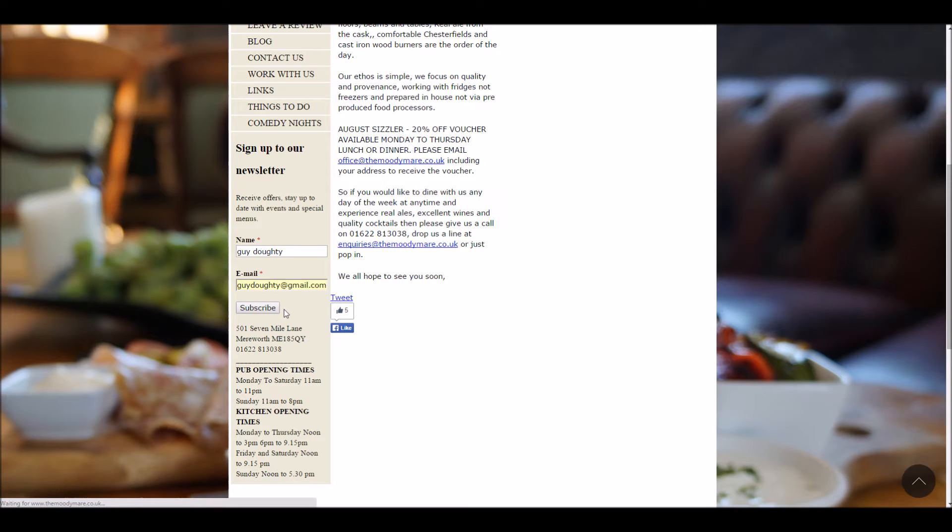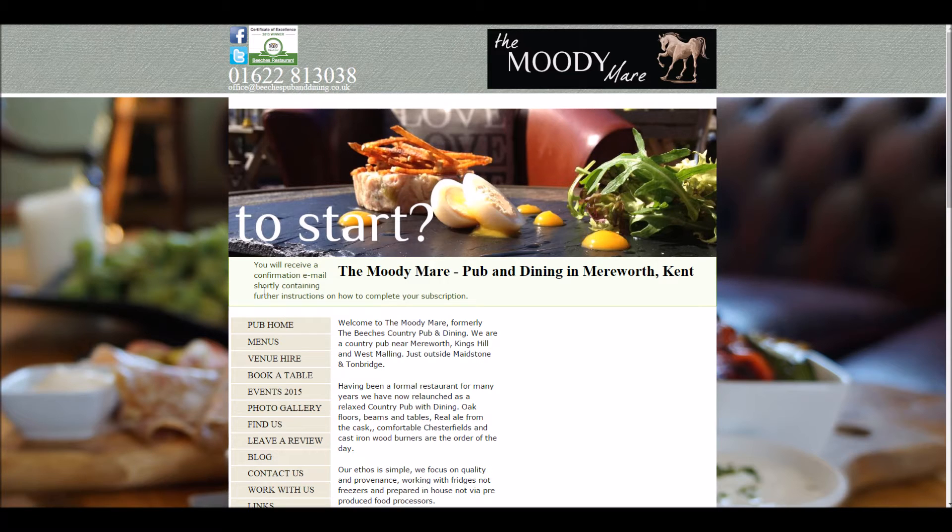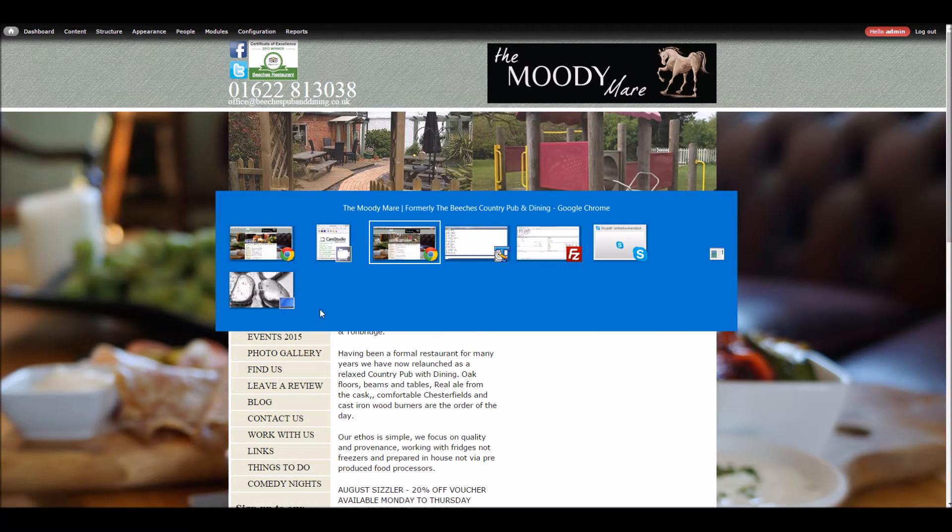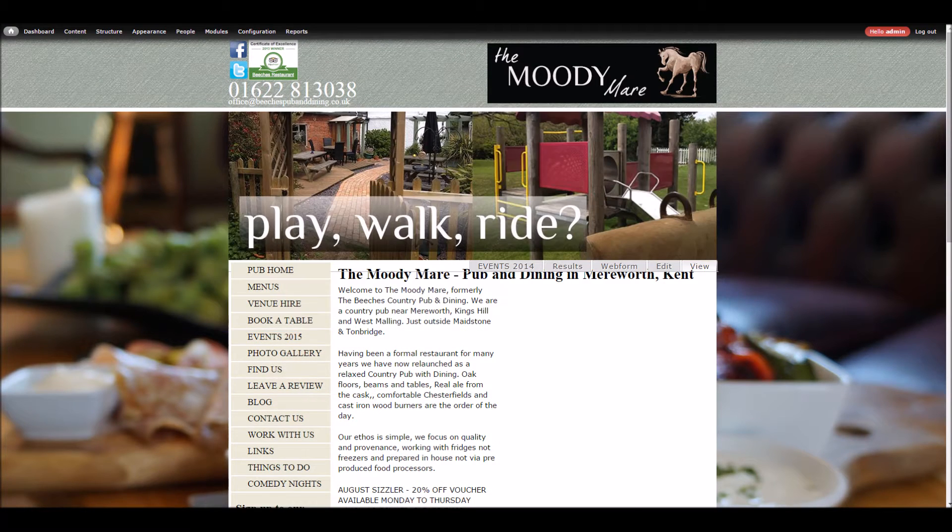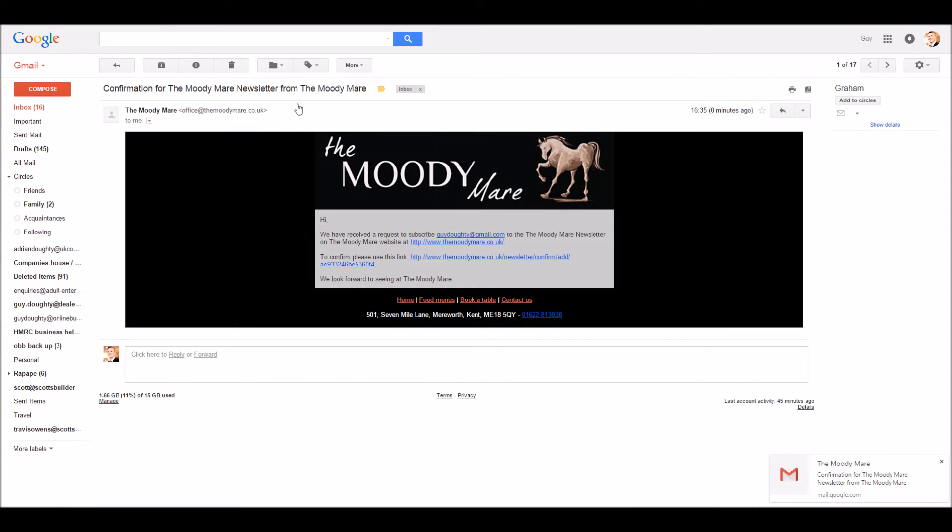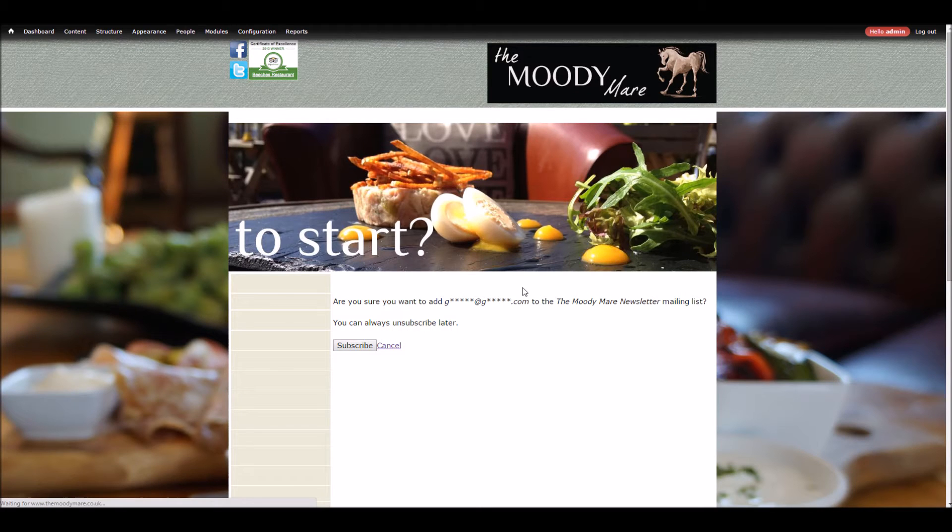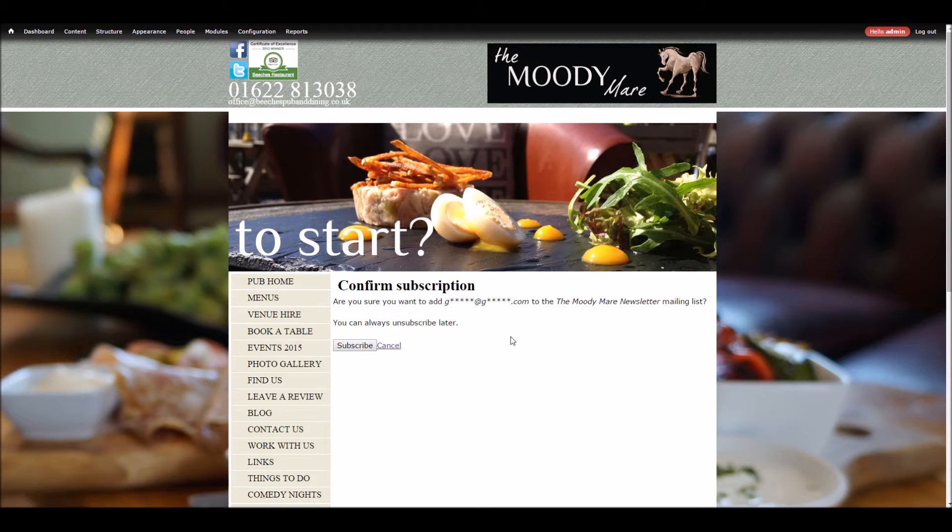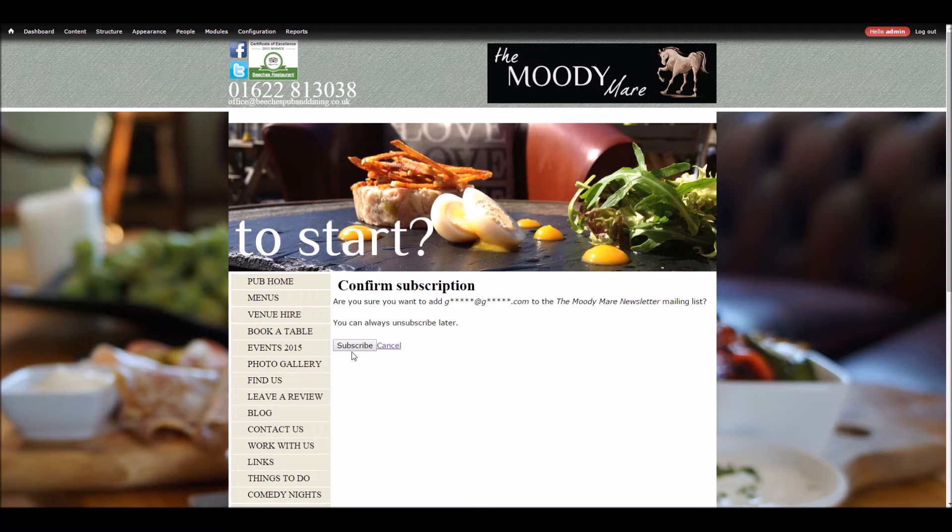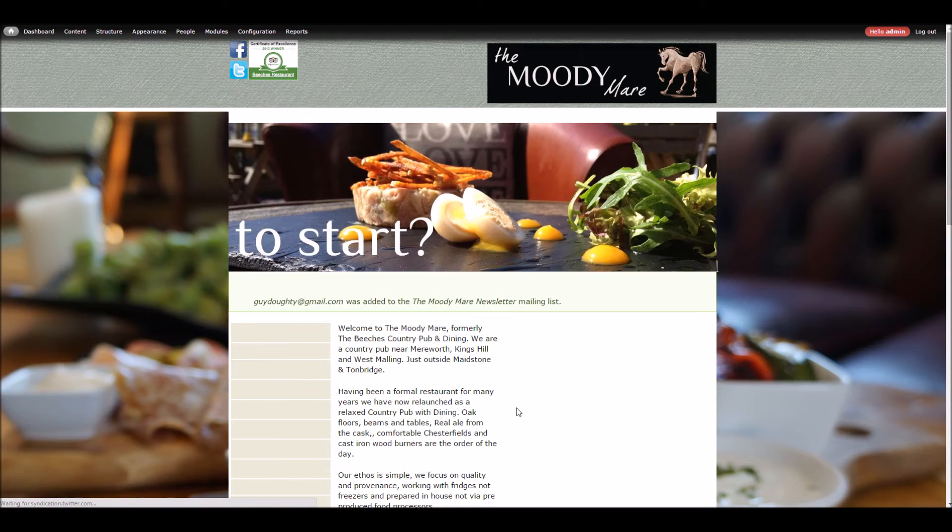You'll receive a confirmation email shortly. So if I now go to my email account, here we go. We open that and we've got the templated email confirming that you want to actually subscribe. So we're going to confirm that. I'm sure you want to add this email address. Yes, subscribe.